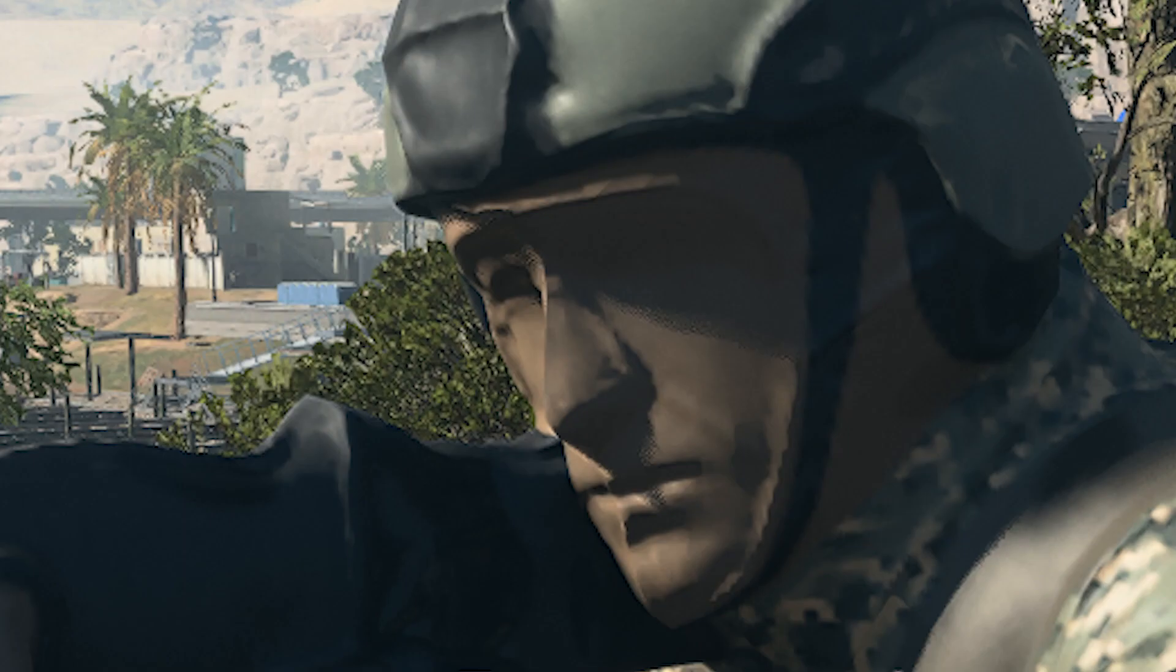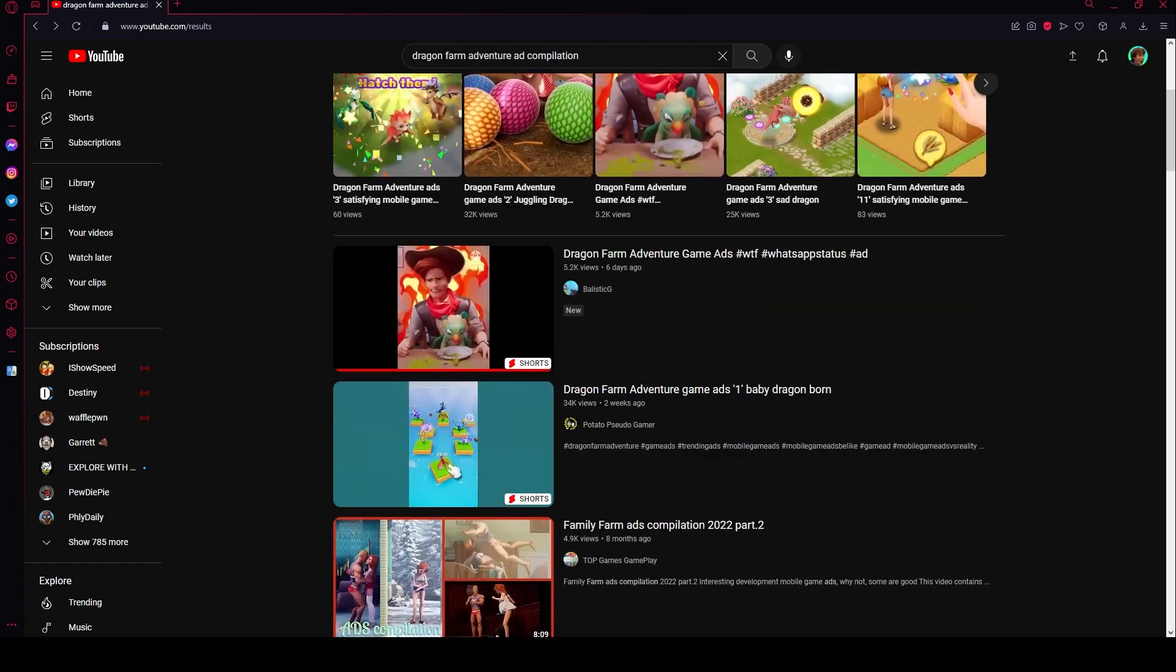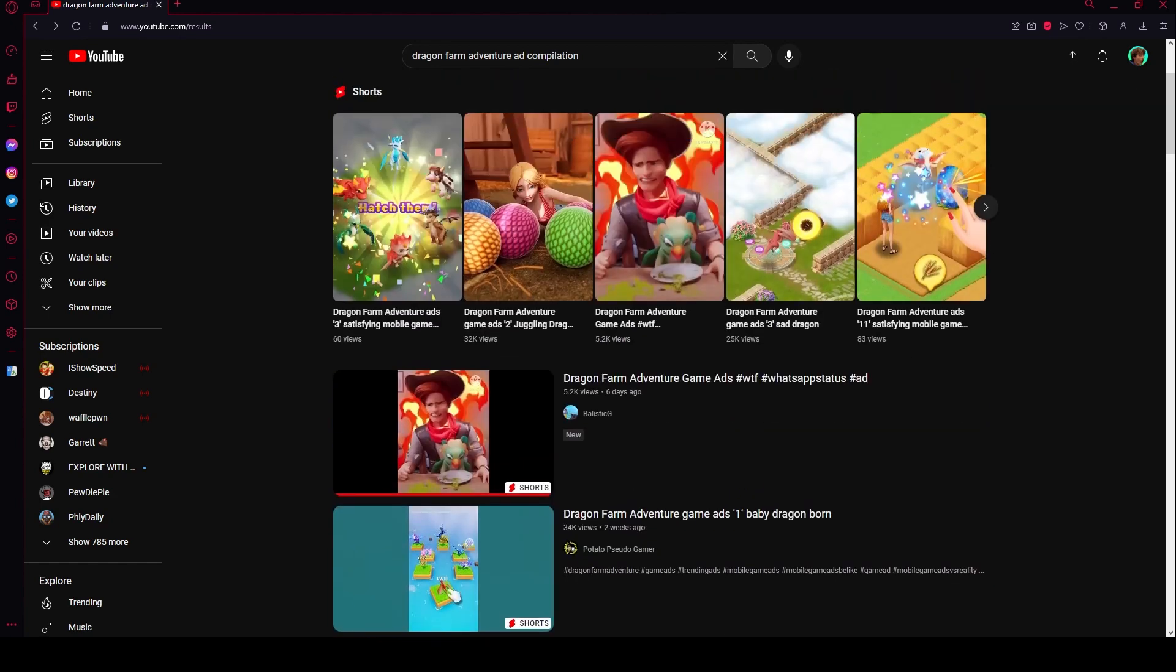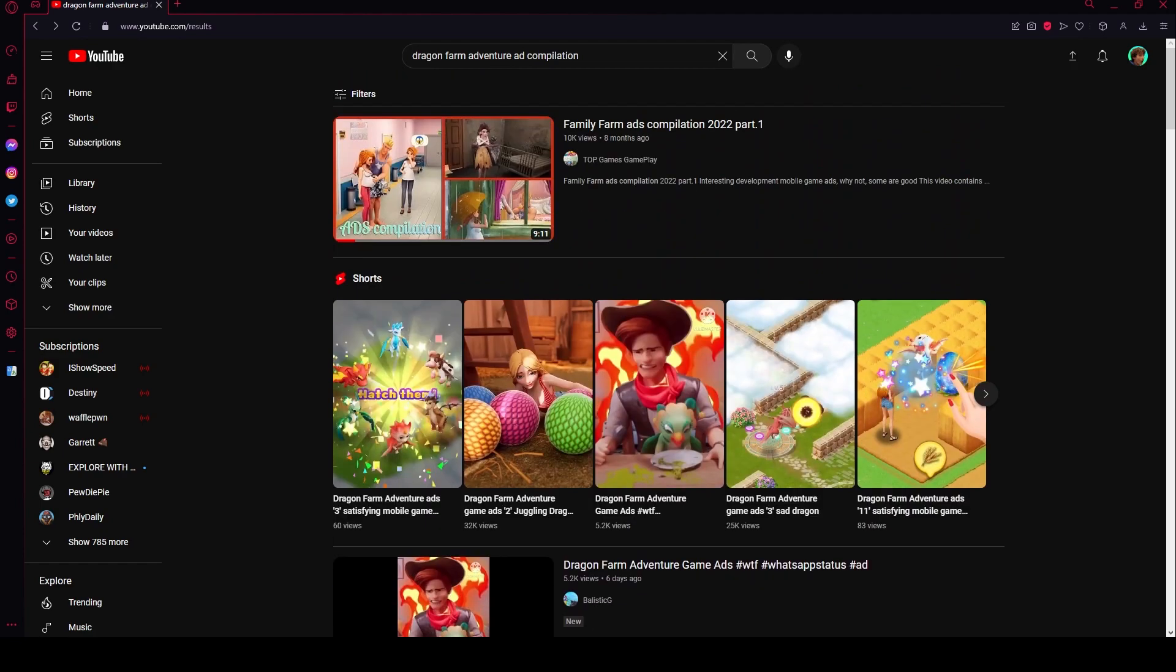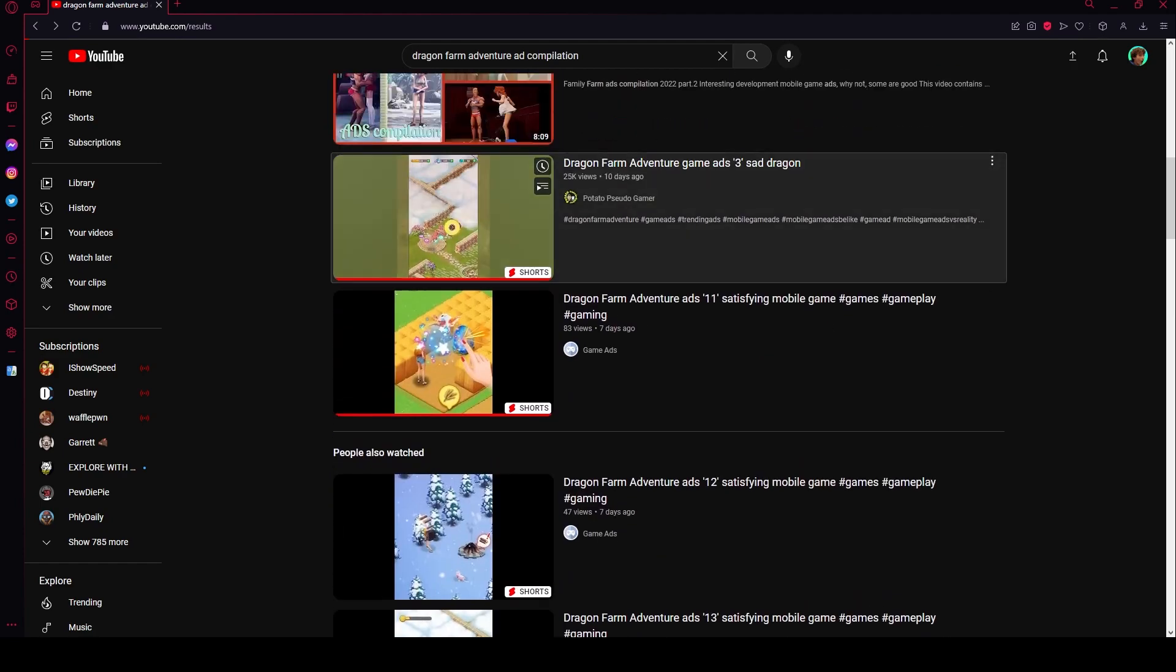Hey, well here we are guys. I looked up Dragon Farm Adventure ad compilation, so we're gonna see how this goes. Let's start with one of the worst ones. We'll start with this one.